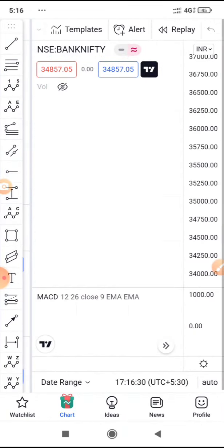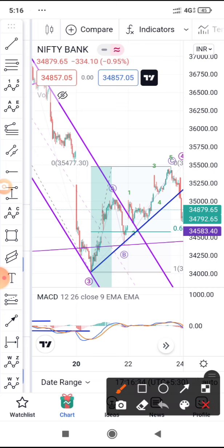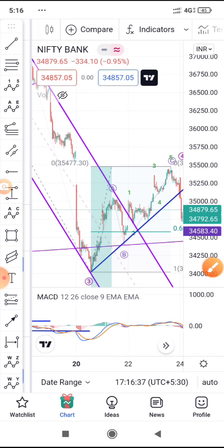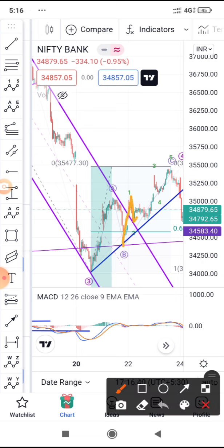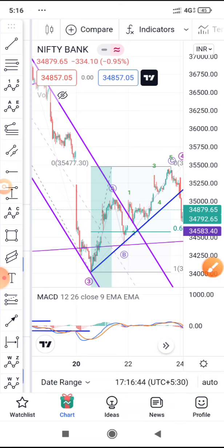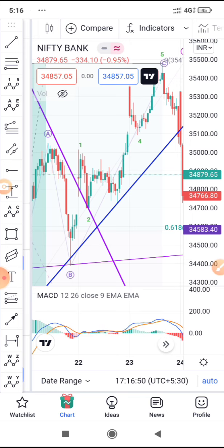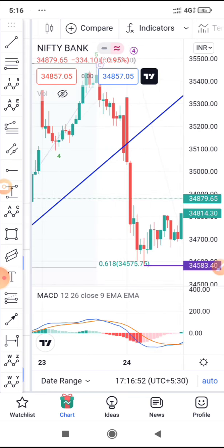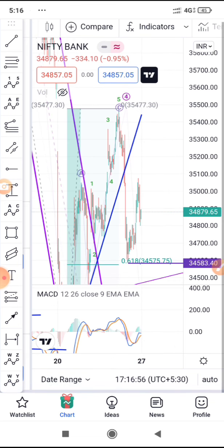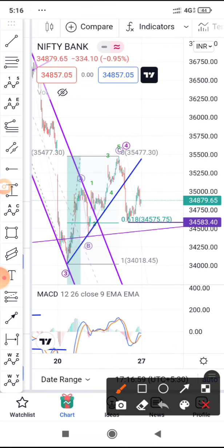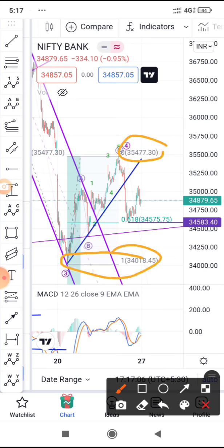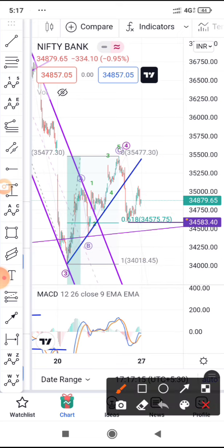On the 15-minute chart, A, B, and C wave has been completed. C has five internal moves — one, two, three, four, and five — clearly visible. There is a doubt about the internal move magnitude. When you plot Fibonacci from the previous low at 34,018 to 35,480, you get the 0.618 retracement as 34,575, and from there it gave the bounce.